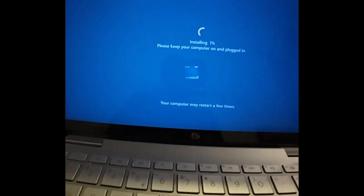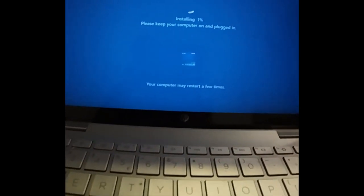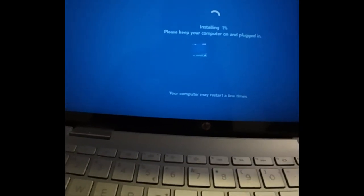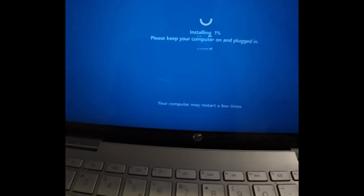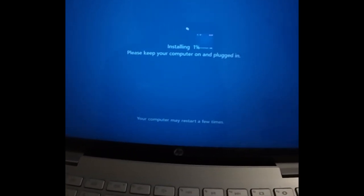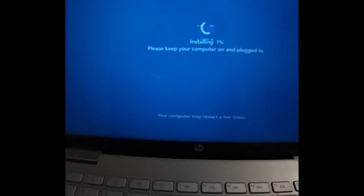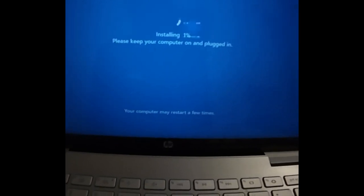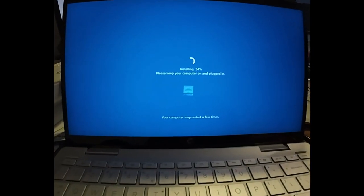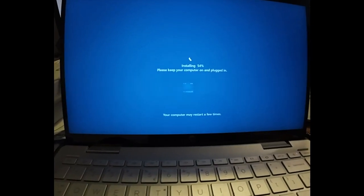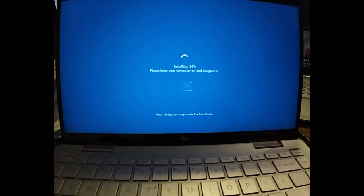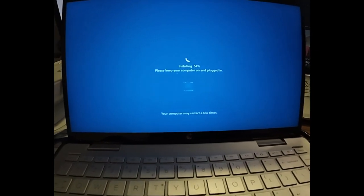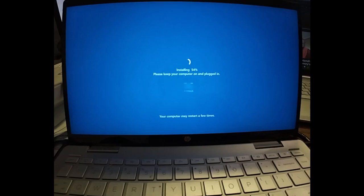You can see it installing. Keep your computer on and plugged in, 1 percent, 54 percent. It's restarting again.